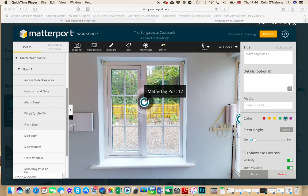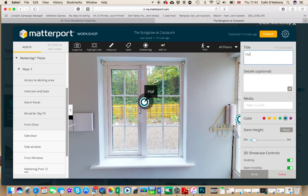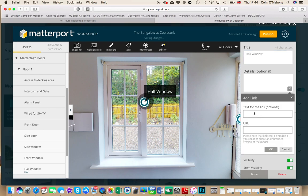Just drag your matter tag out to the position that you want — perhaps a window like this. Then go over here and start creating the label for the Matterport tag. Let's say 'whole window.' Now the handy part — hit the link queue here.